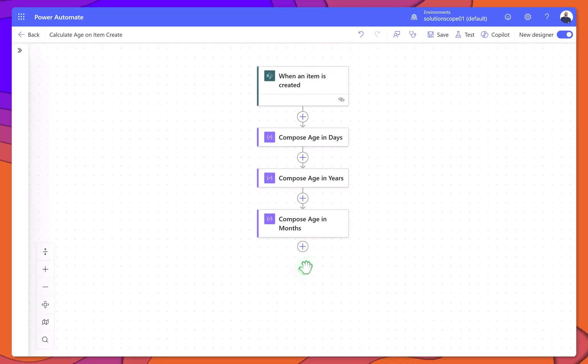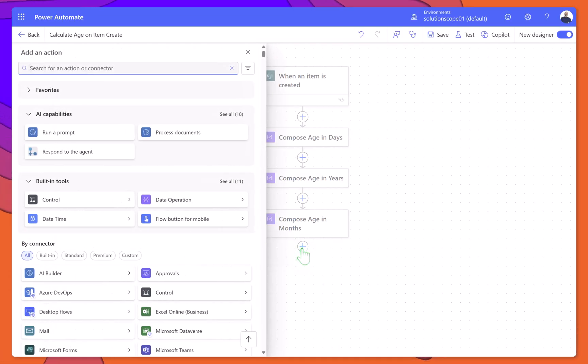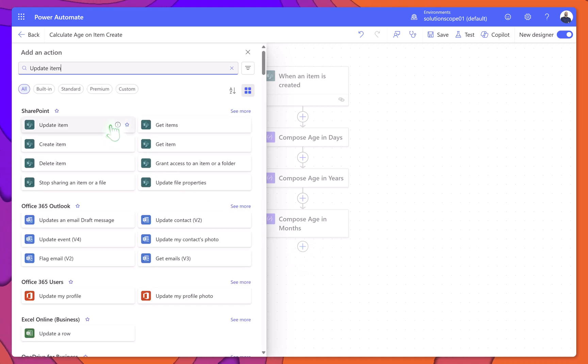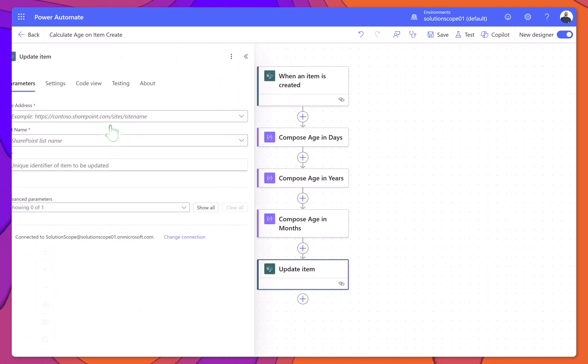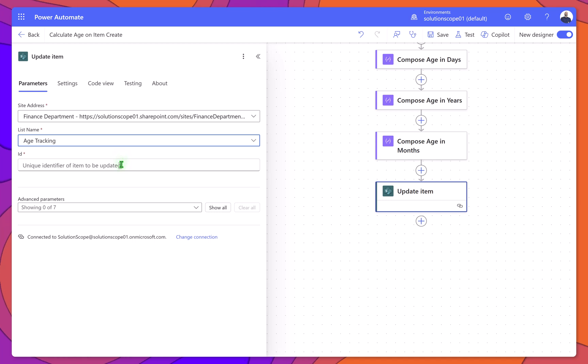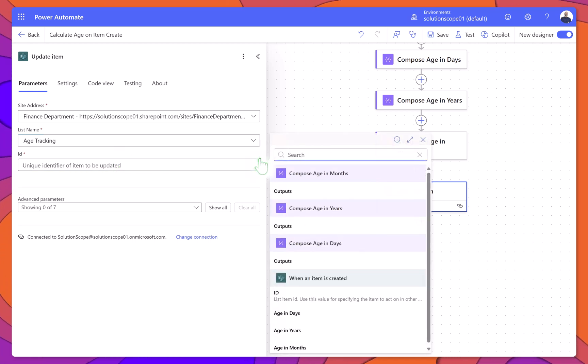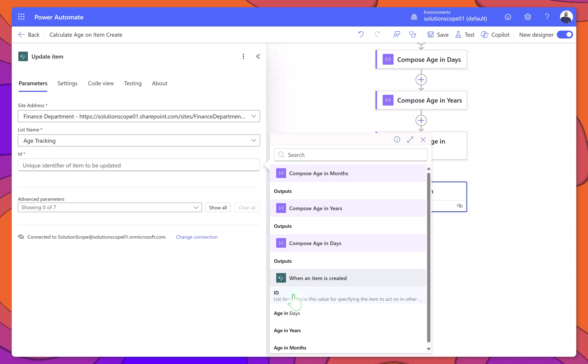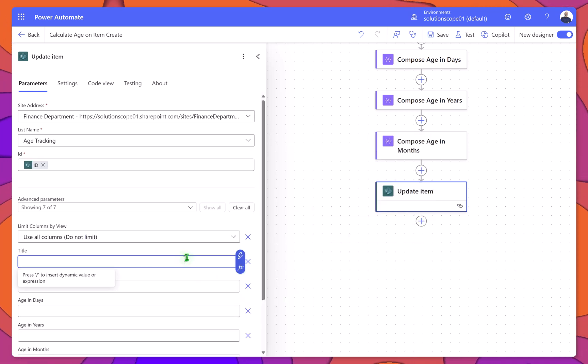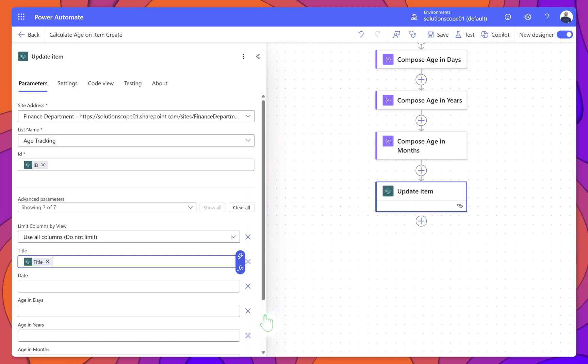Now let's update the SharePoint item with the calculated values. Click Plus New Step, search for update item, and select it. Choose the same site address and list name used earlier. For the ID field, select ID from the trigger. For the Title field, select Title from the trigger. This field must be repopulated.